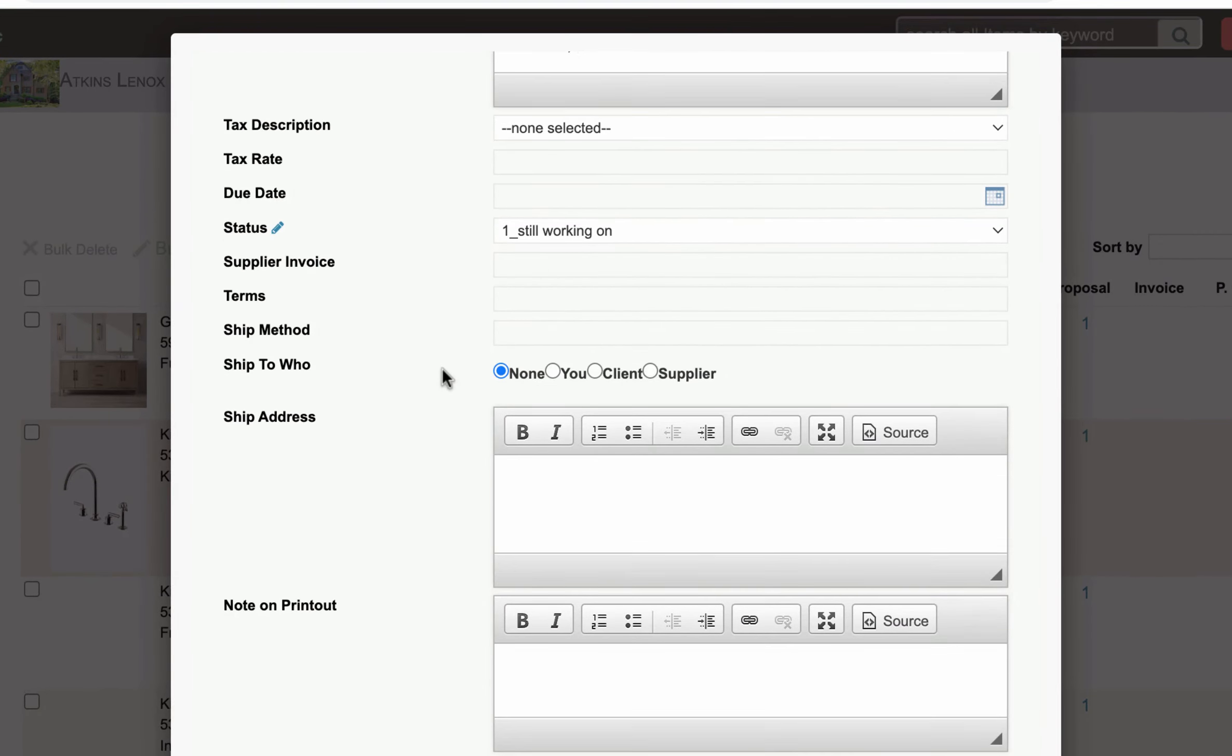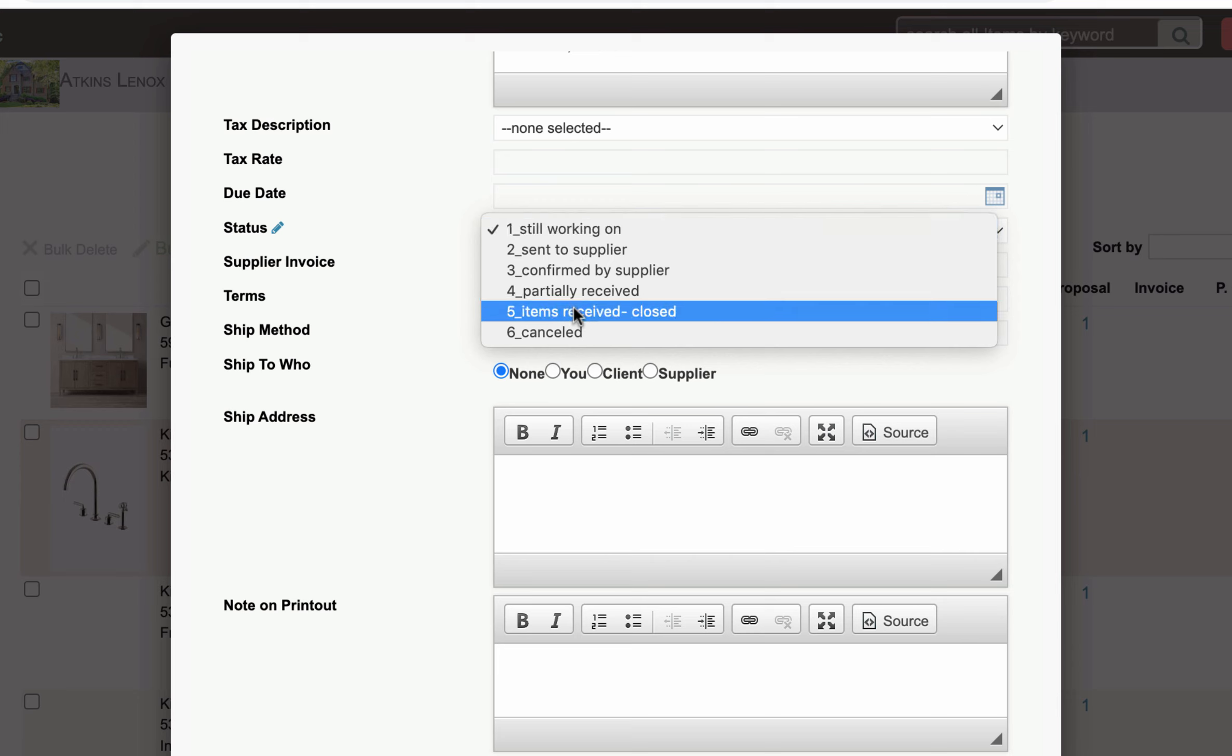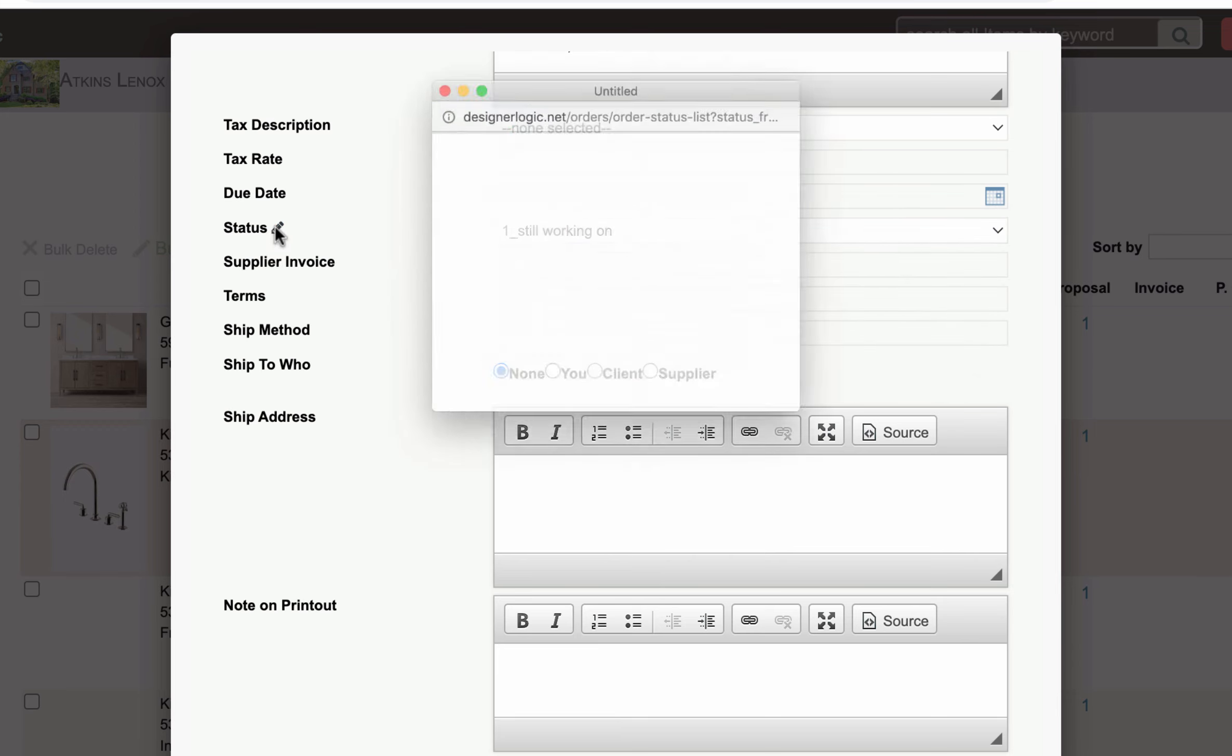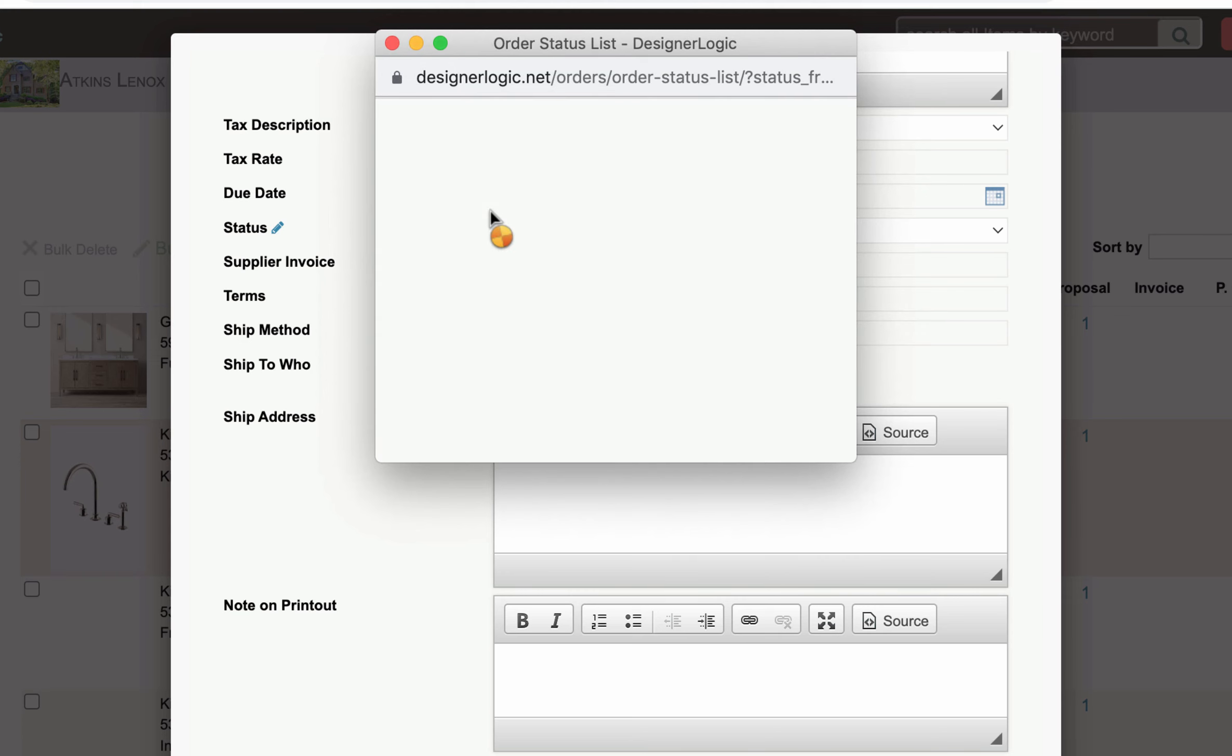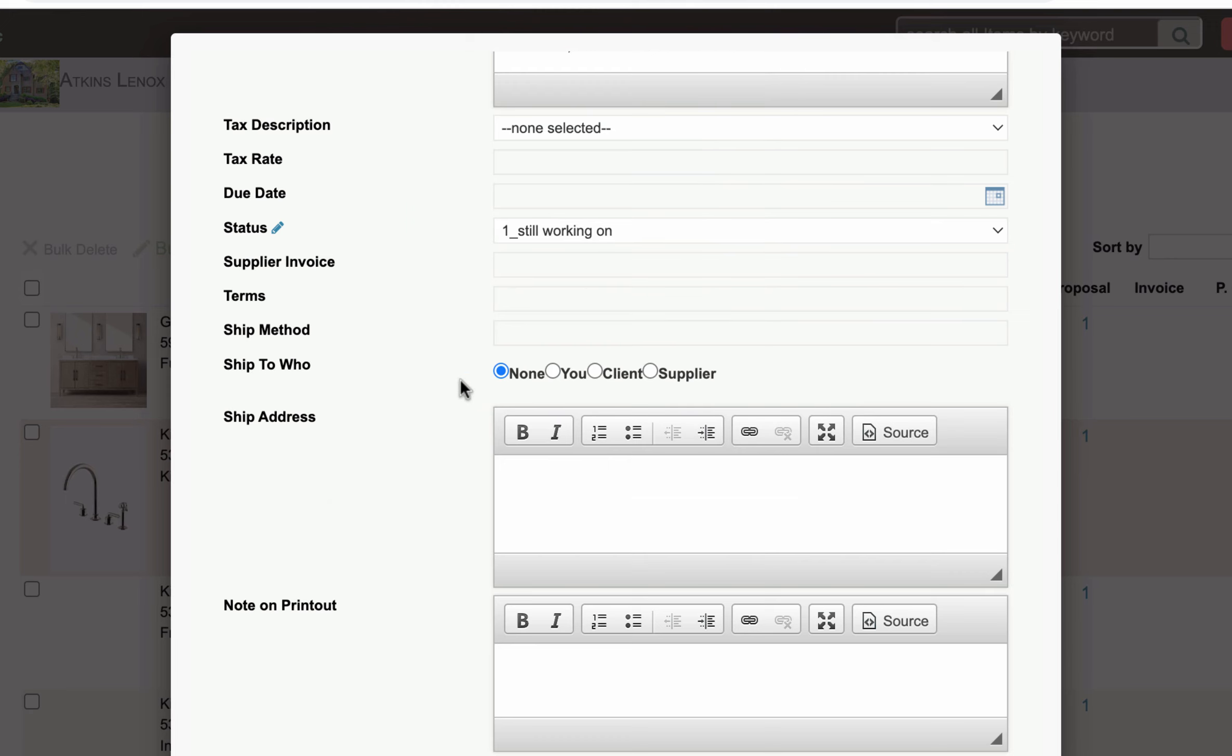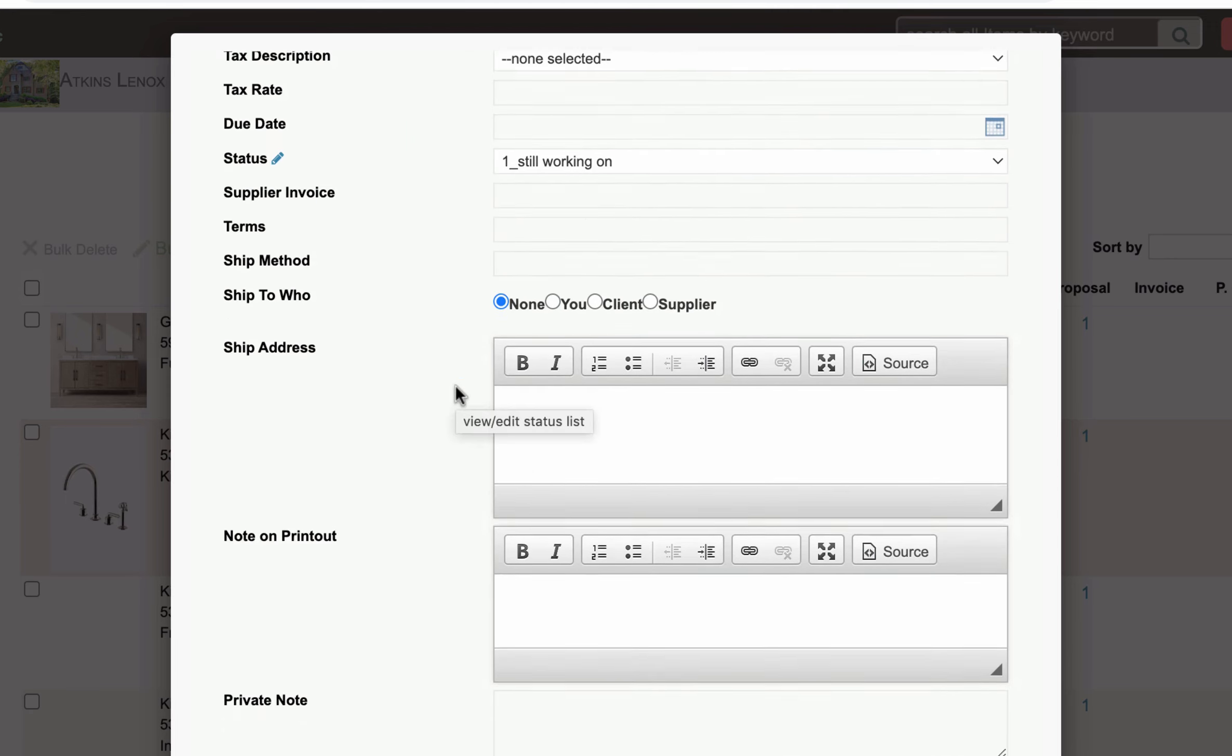And then you scroll down and you can choose the status from your workflow status. Now for ordering items you have a status list here. And if you edit that you can edit it for your own workflow so you can really keep track of your orders.